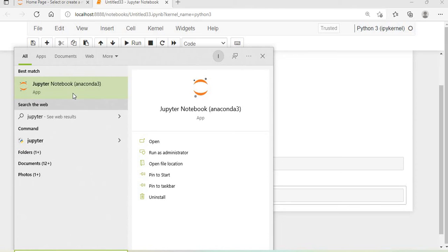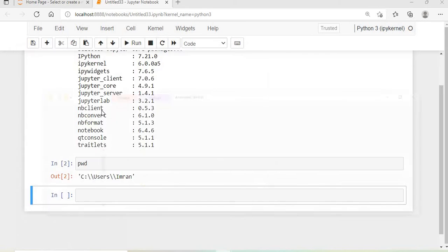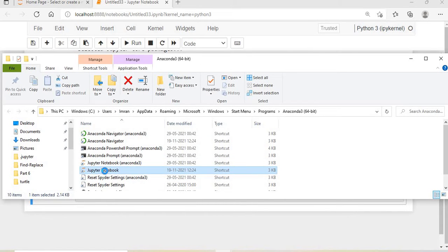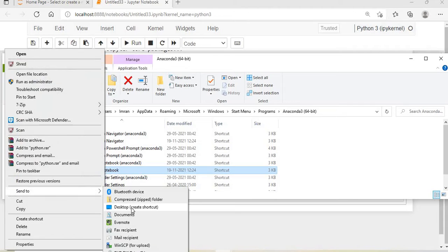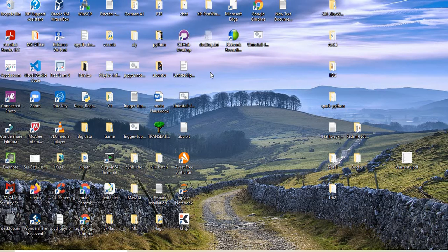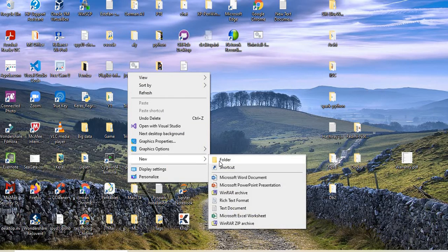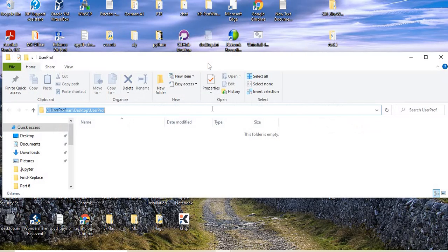I'll type jupyter, then open the file location. I'll create a shortcut and send it to my desktop. This is done. I'll create a folder here called user profile.